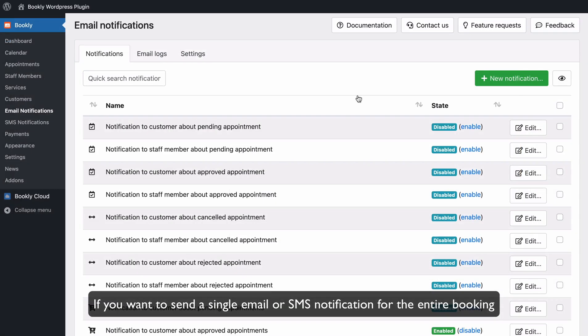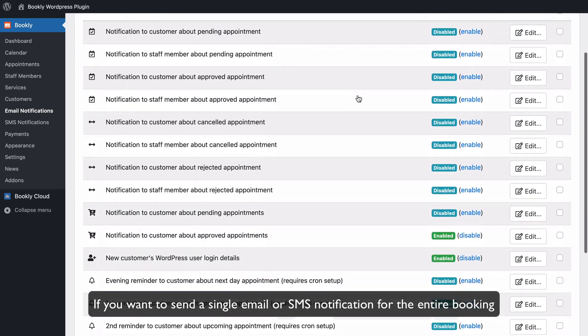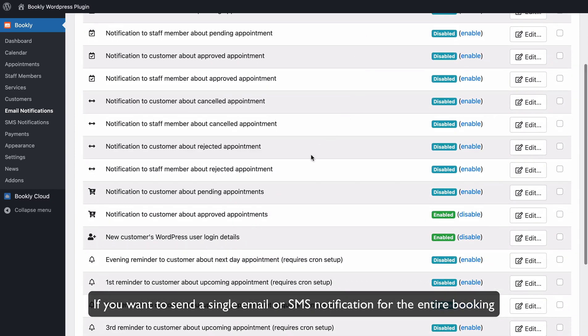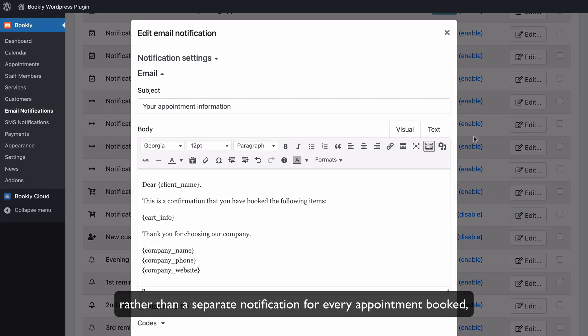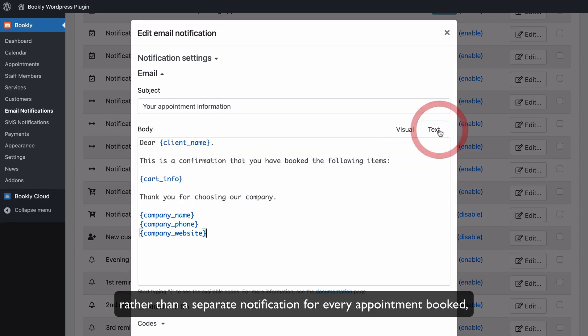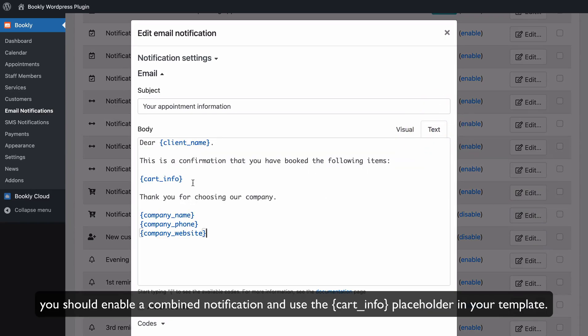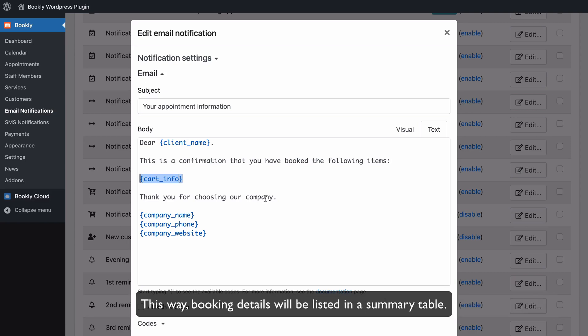If you want to send a single email or SMS notification for the entire booking rather than a separate notification for every appointment booked, you should enable a combined notification and use the cart info placeholder in your template. This way, booking details will be listed in a summary table.